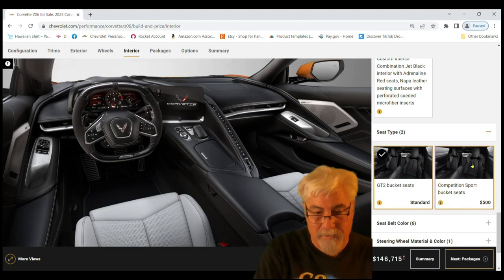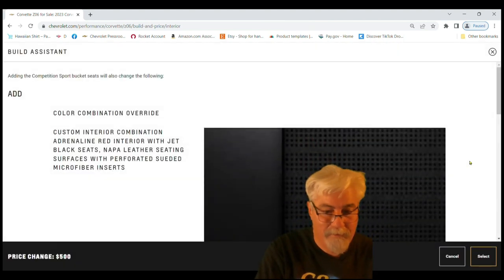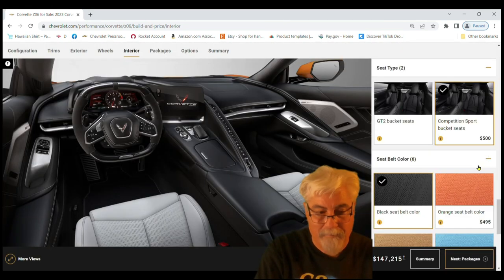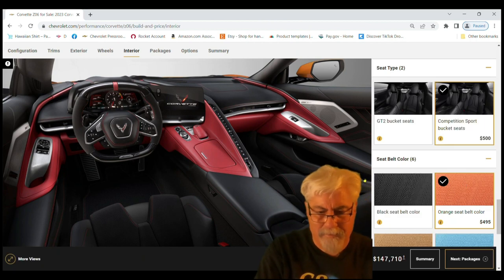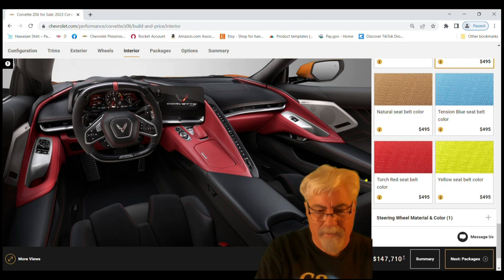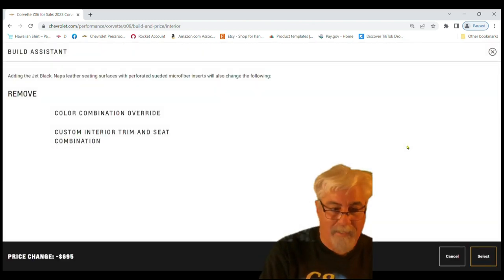To the interior. We're going to go with the competition seats, it's another 500 dollars. Seat belts, we're going to go with the orange seat belts. No, I do not like that red. Red and orange aren't really a good combination. I'm going to go all black.